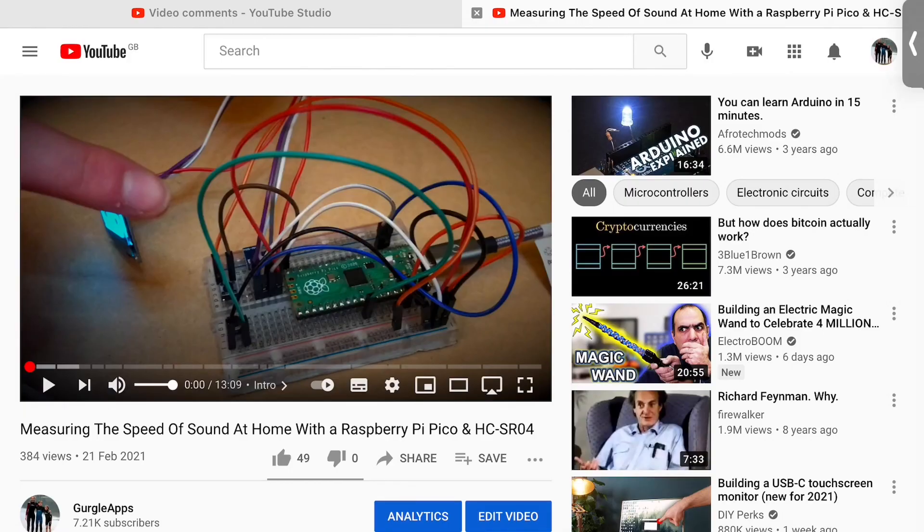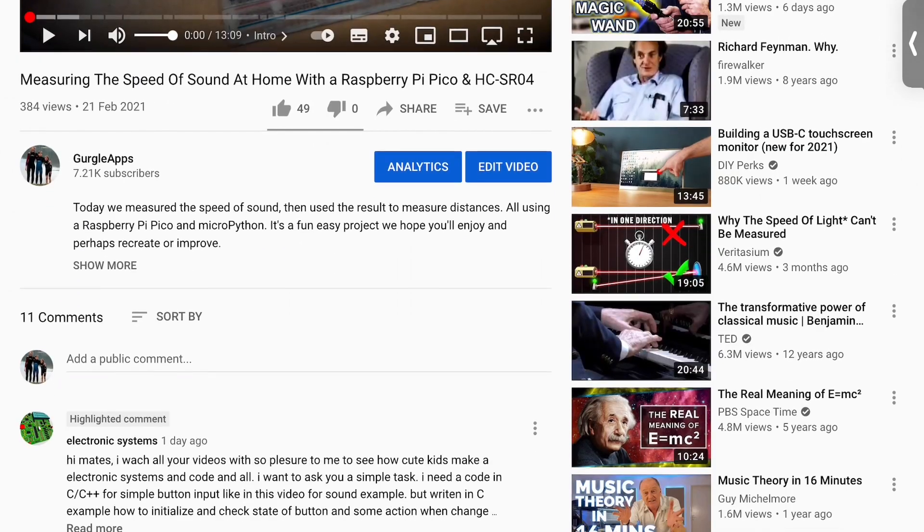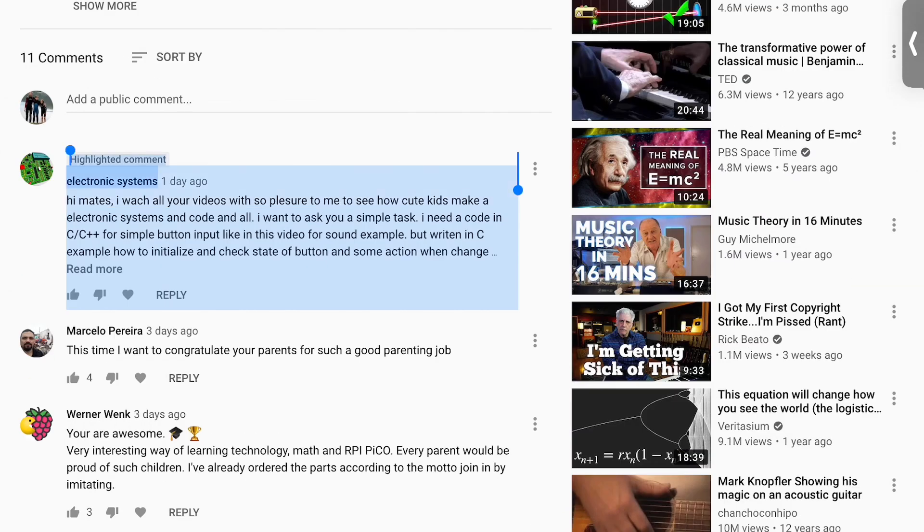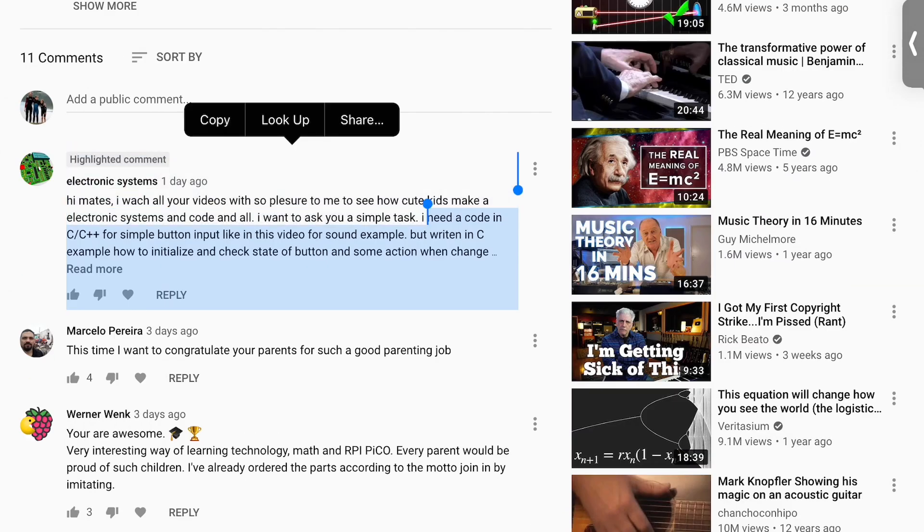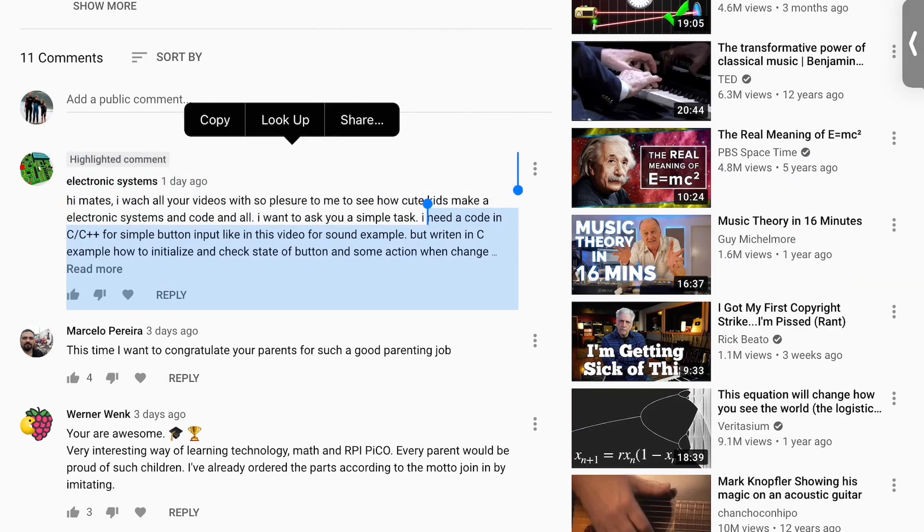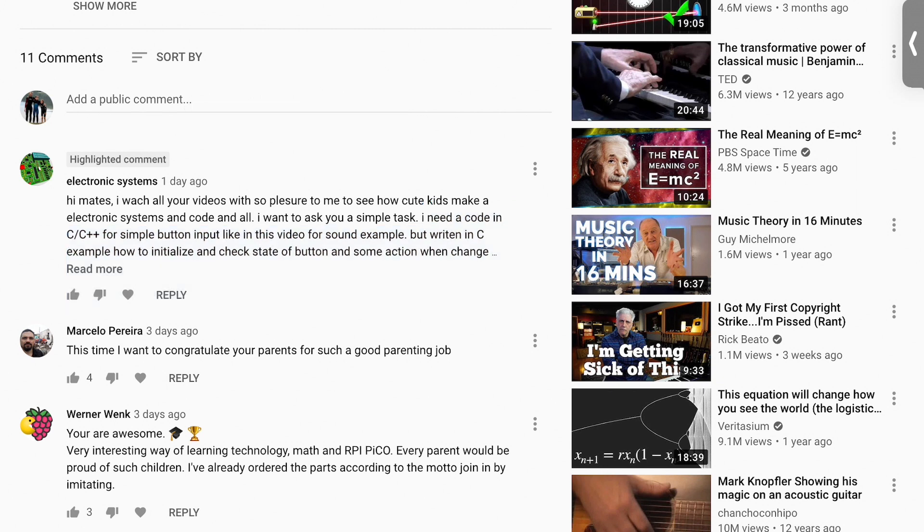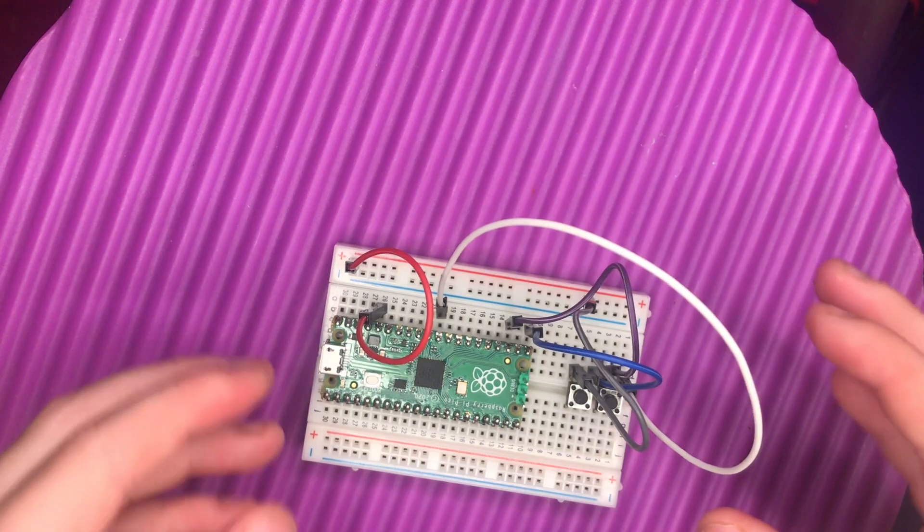When we did this video measuring the speed of sound using a Raspberry Pi Pico, we got this comment here. They were asking for a program where the Raspberry Pi Pico detects when a button's been pressed in C, so let's go and do that.